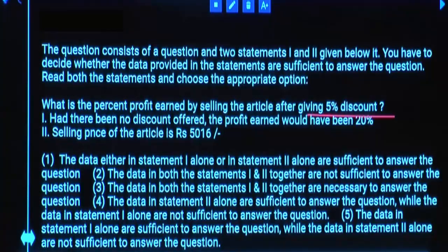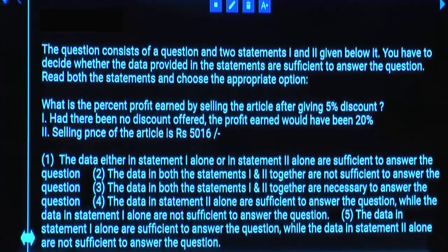Do we need selling price, cost price, or market price here? No — actual values are not needed. Statement 2 alone is not sufficient. Statement 1 alone is sufficient.